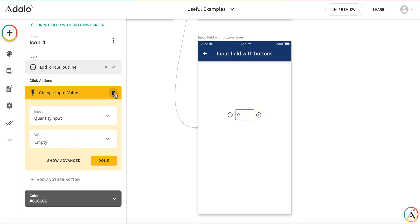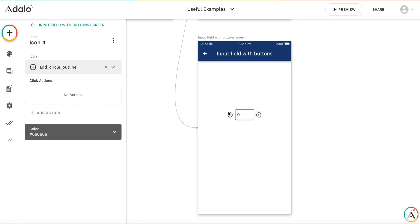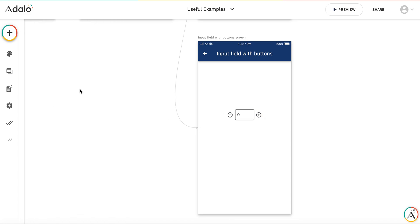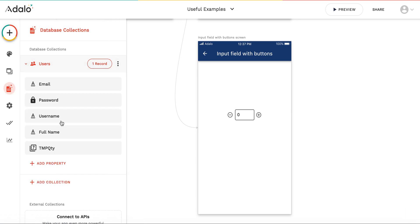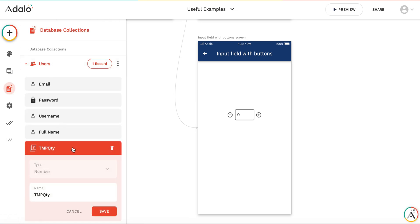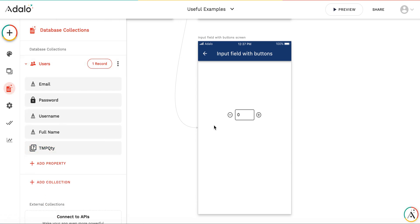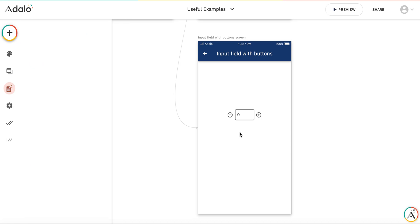Here's how it works. In the database, I've created a temporary variable called TMP quantity. For your project, it might not be in the users database but in order details or something else.